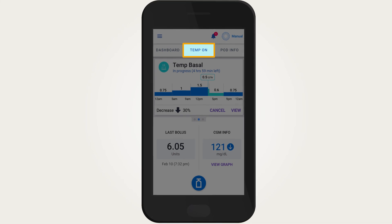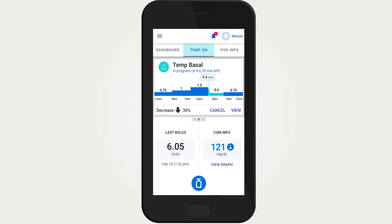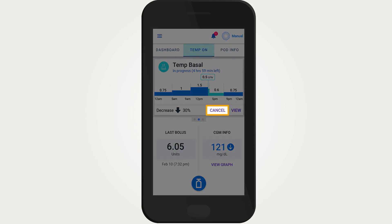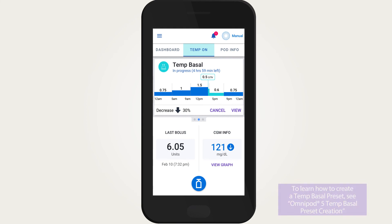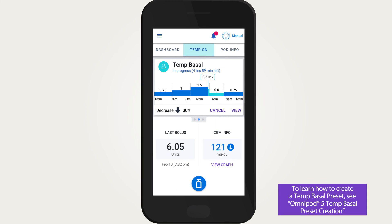If a temp basal rate needs to be cancelled before the scheduled time, tap the 'Temp On' tab and tap Cancel. If there are temp basal rates that are often used — for example, for a weekly exercise class — creating temp basal presets can be convenient.